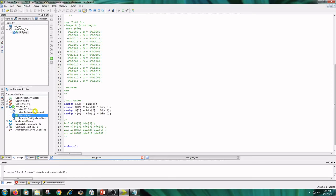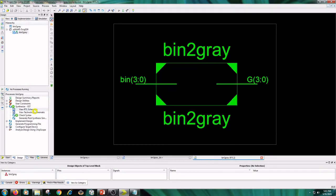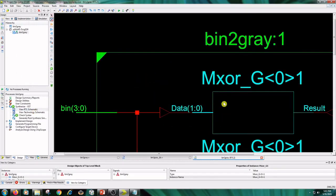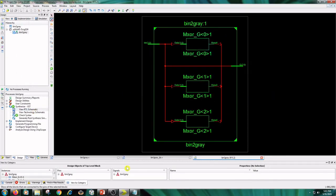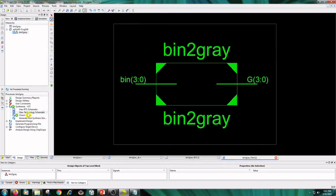View RTL schematic and view technology schematic.